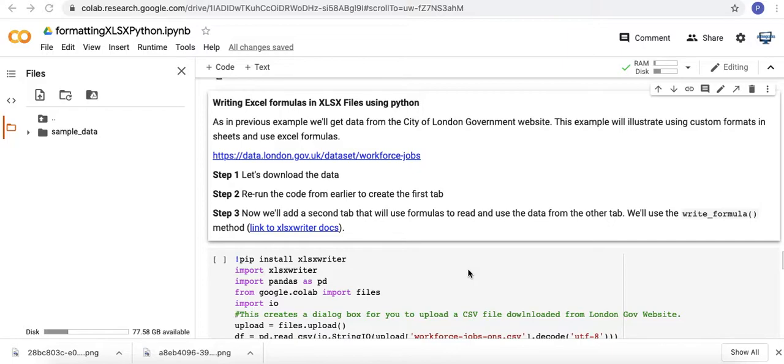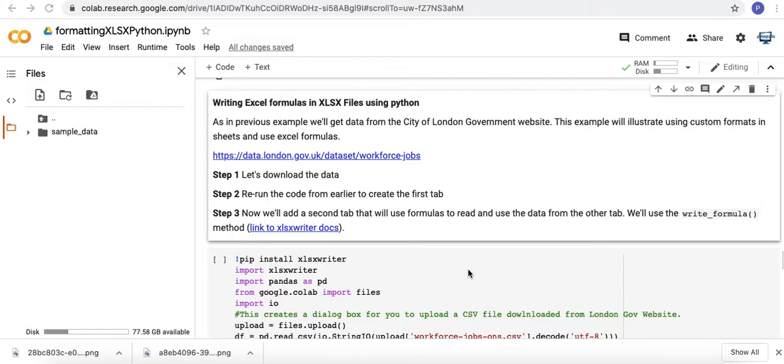The purpose of this video will be using the data in that first sheet into a second sheet where we'll be using Excel formulas, very simple Excel formulas referencing particular cells, and also discuss how you might use Python to automate the creation of these formulas in a way where they may change over time. So you're avoiding hard coding cell references.